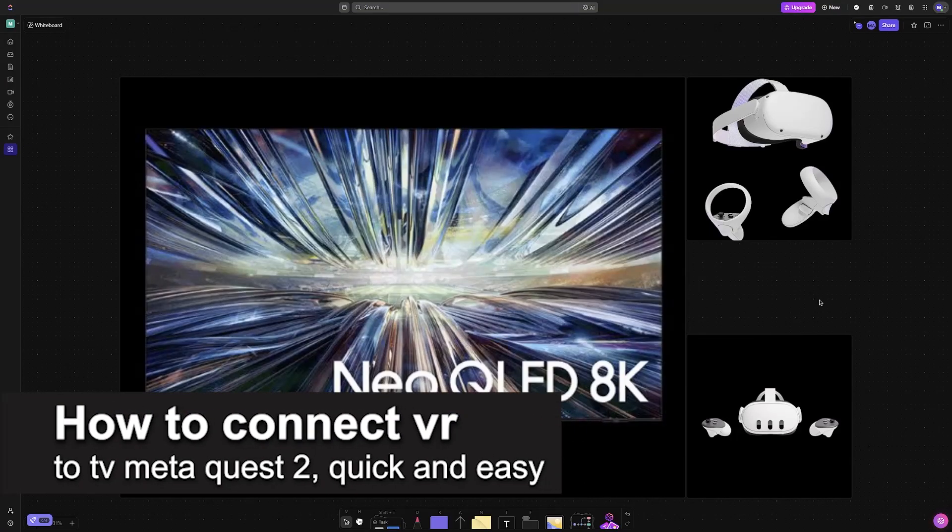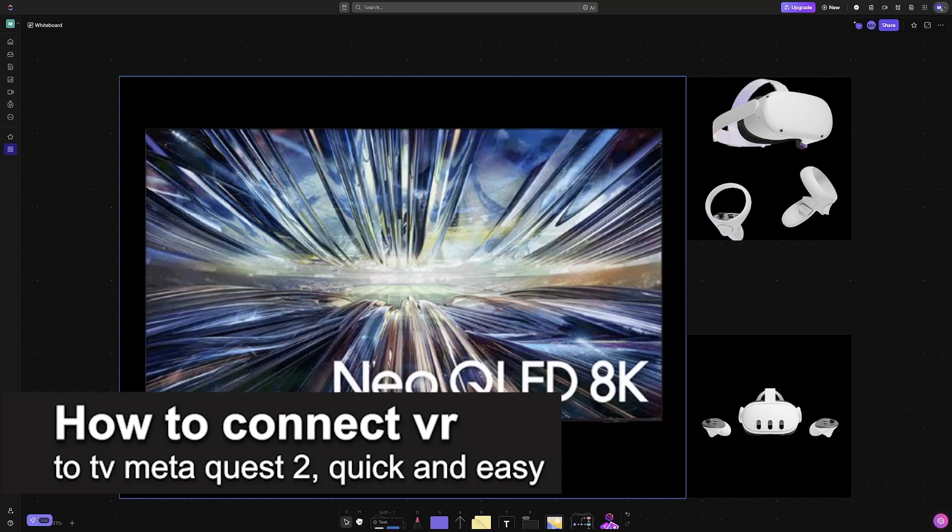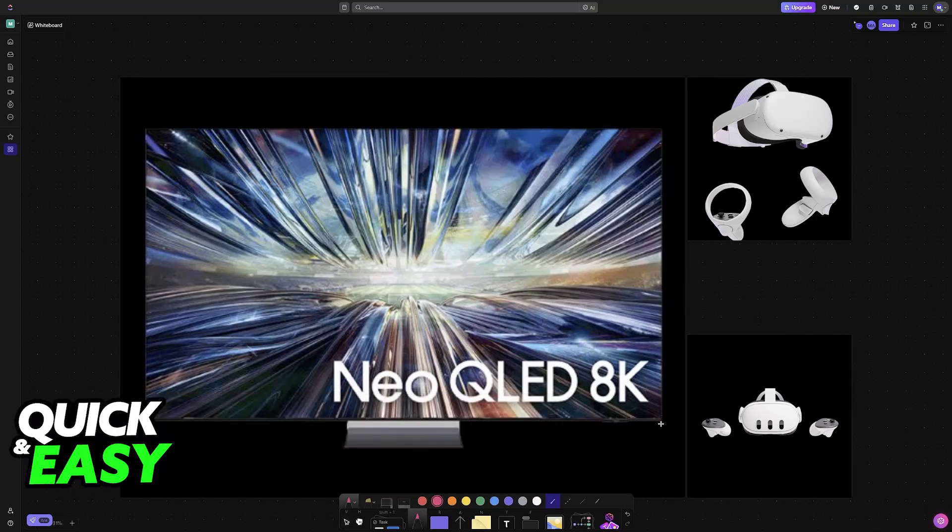In this video, I'm going to teach you how to connect VR to TV Meta Quest 2. It's a very easy process, so make sure to follow along.